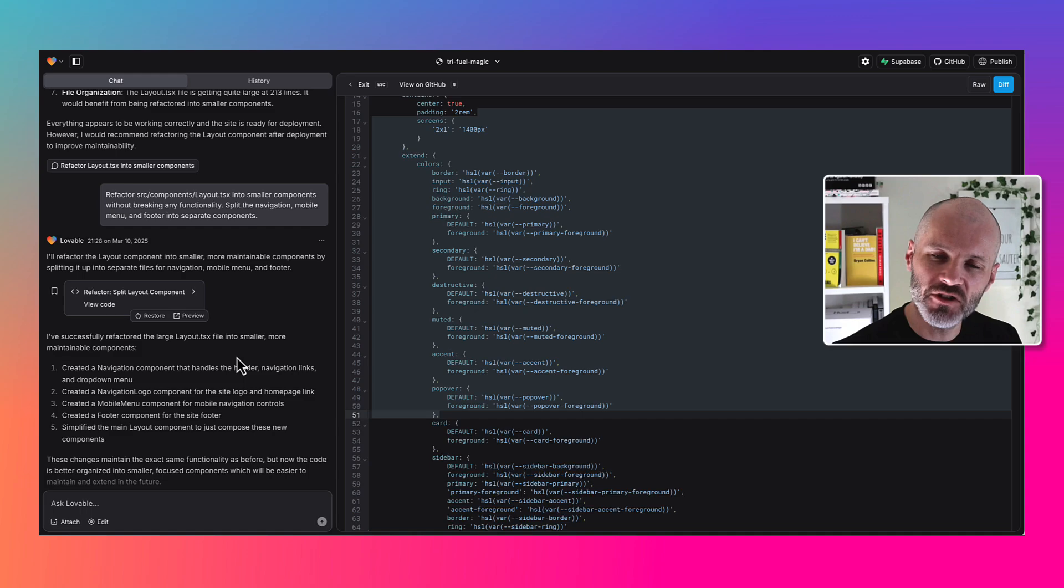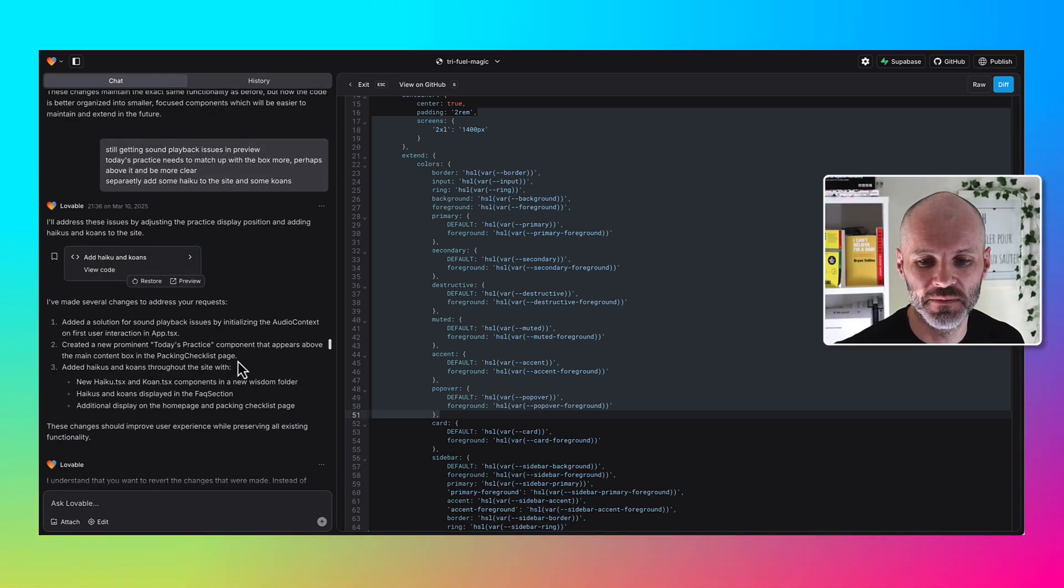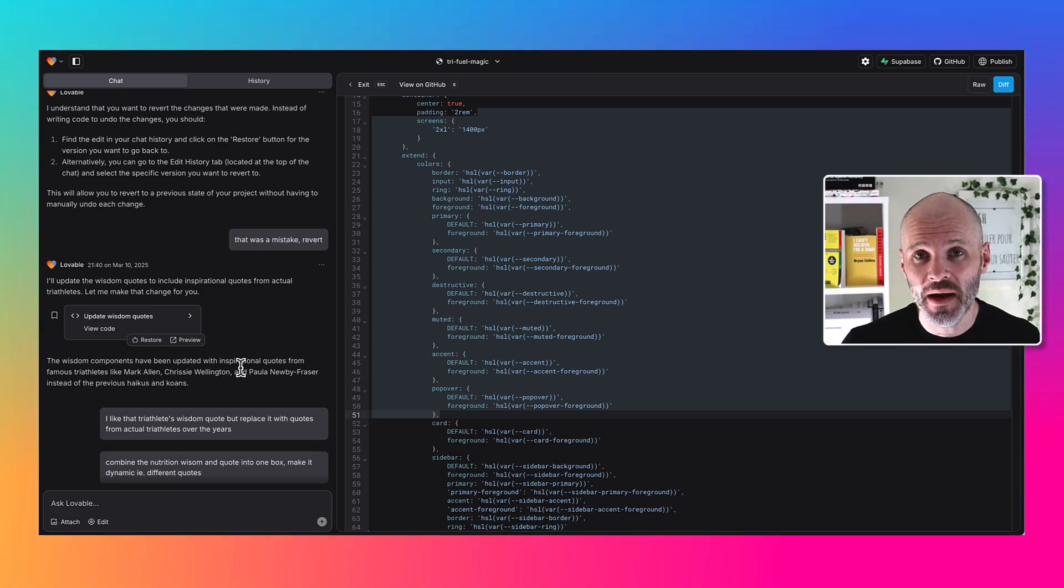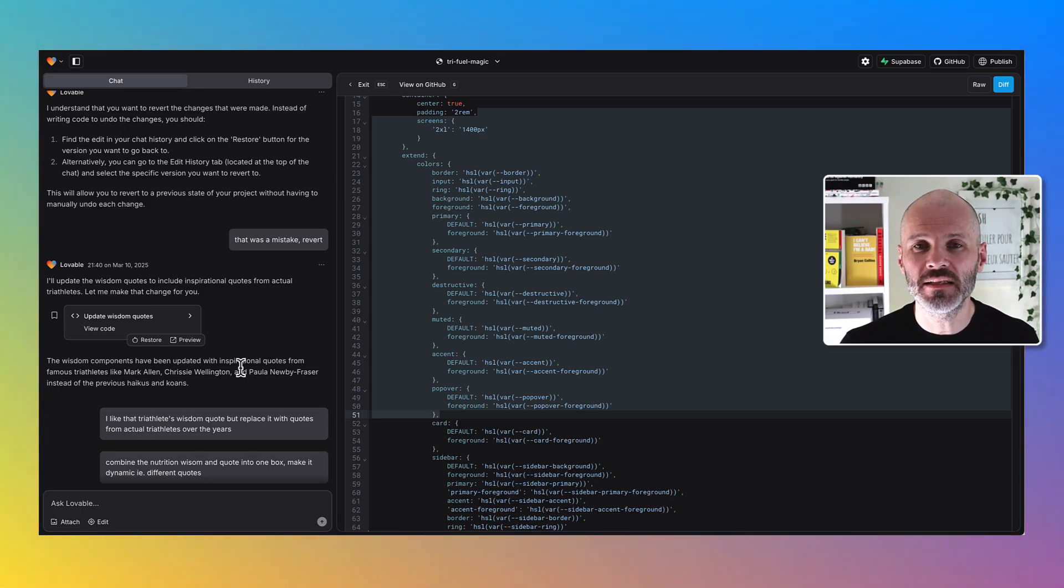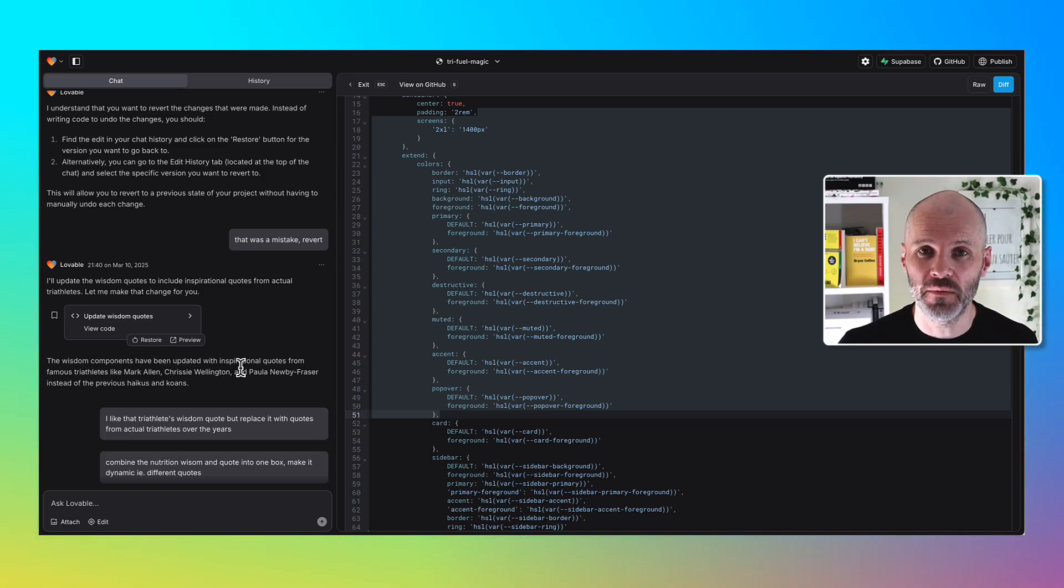I also gave it a tracking script so I could track the analytics on the site if people started to use it. If all of this sounds like quite a lot, remember it only took me an hour or two to build this site. Previously if I was to do this without AI, it would have cost me a lot of money or a lot of time.